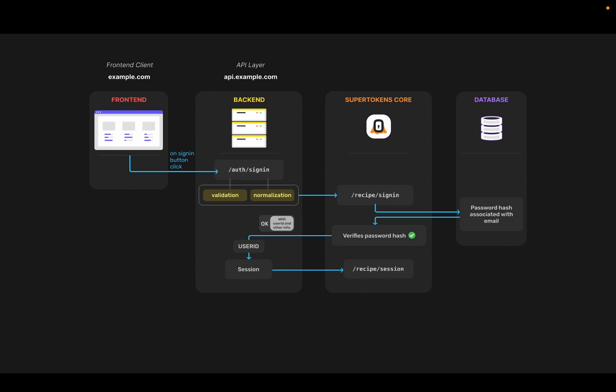In order to do that, it calls the slash recipe slash session post API on the SuperTokens core with the user ID of the user for whom the session should be created. The core then creates session tokens, that's the access and refresh token, and stores them in the database.